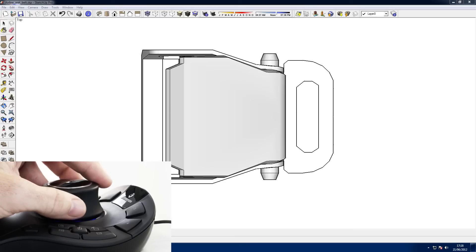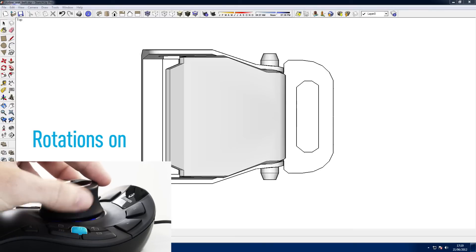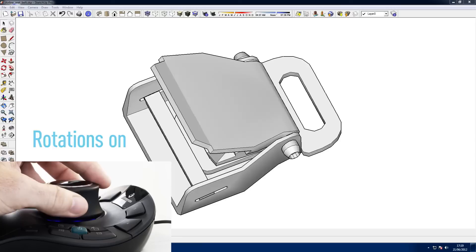In this example, I can easily inspect a single plane and then turn rotations back on to enable full 3D navigation.